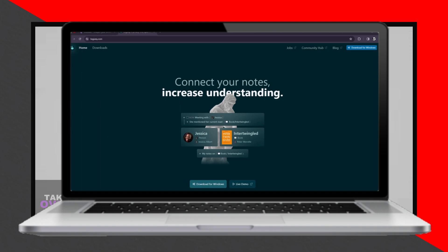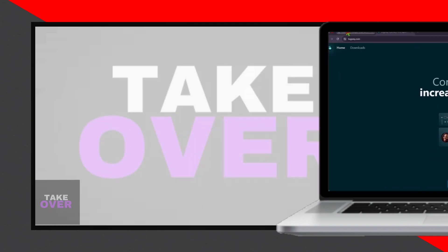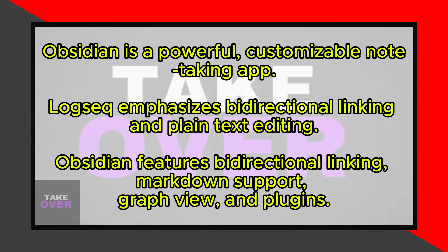First up, we have Obsidian. Obsidian is known for its robust features and sleek design, making it a powerful and customizable note-taking app.